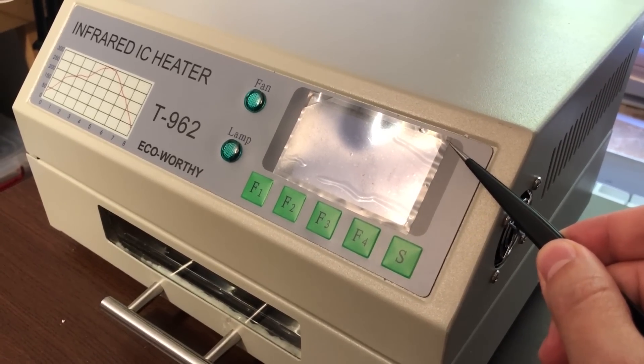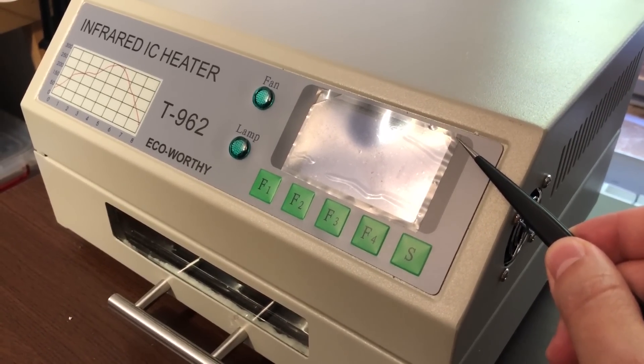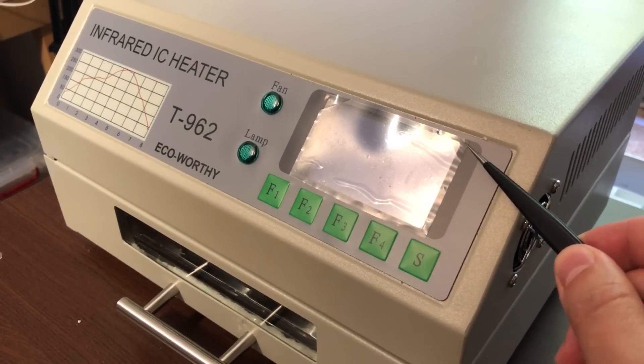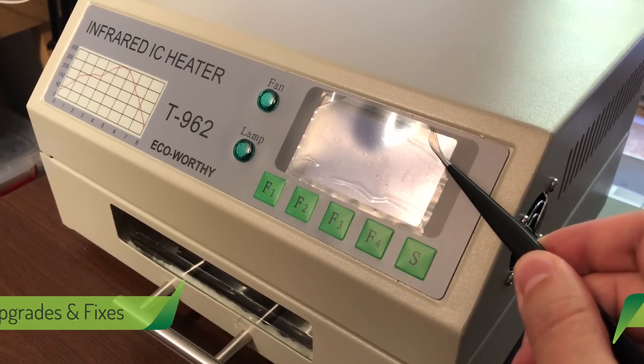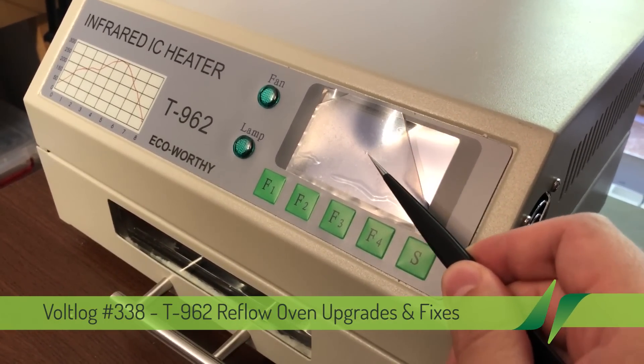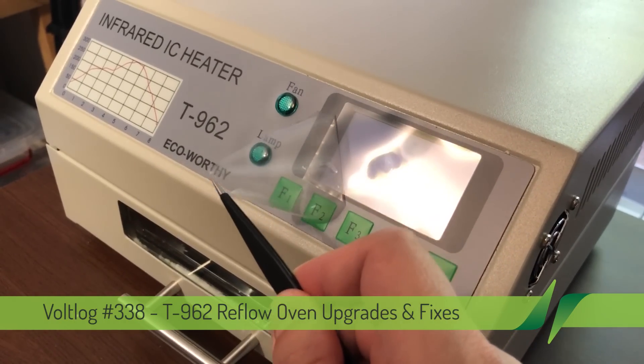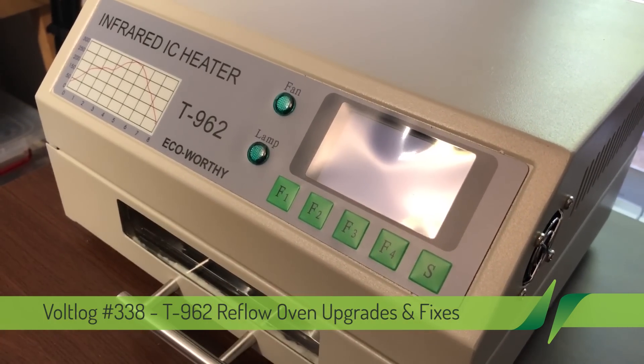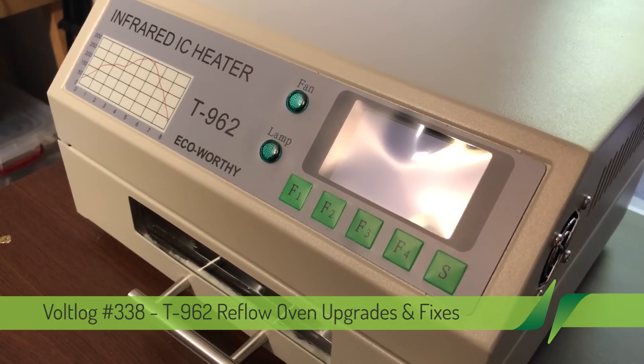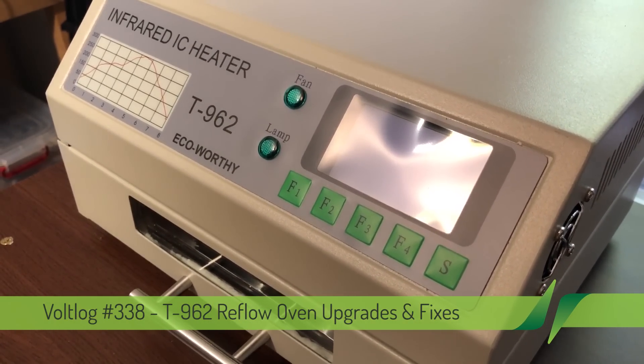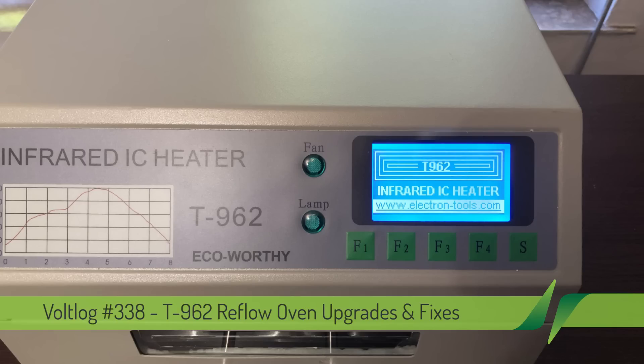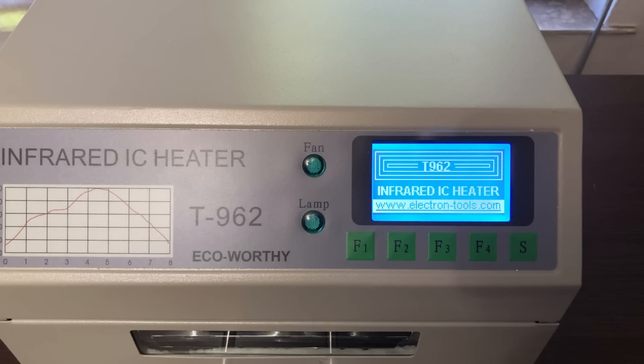This is the famous T962 reflow oven coming from China. You might find it under a bunch of different brands, available to order directly from China but also from local distributors. In general they all have this list of problems which can be easily addressed for improving performance as well as the safety aspects of operating one of these.